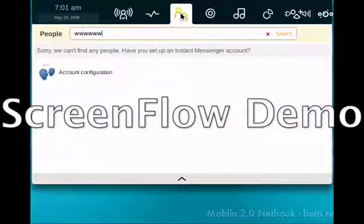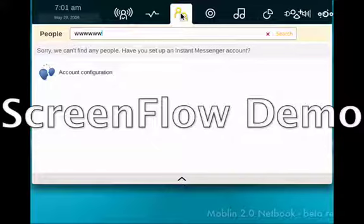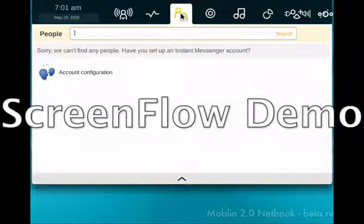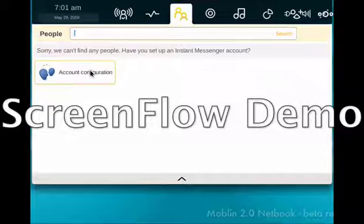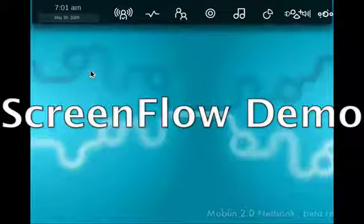Now, this is why I think we need to switch it to Pidgin. I don't know what the heck all those Ws are doing there. This is why we need to switch it to Pidgin because if I go into account configuration...